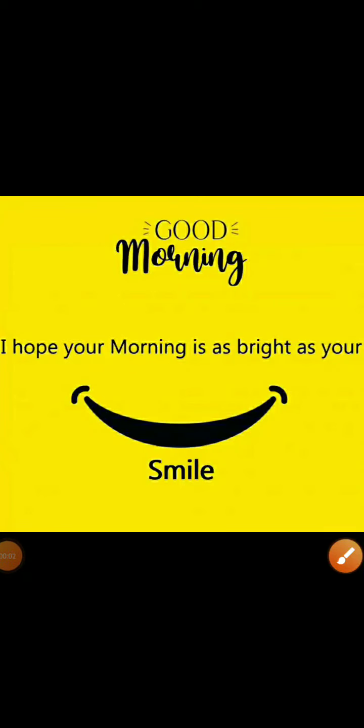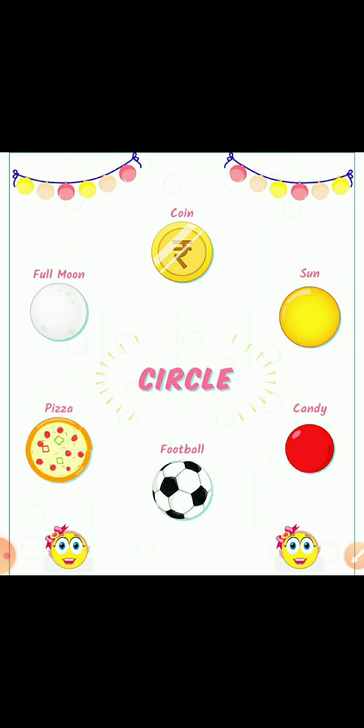Hello, good morning my dear kids. How are you all? I hope you all are fine. So, this is our GA class and today we are going to learn about shapes.